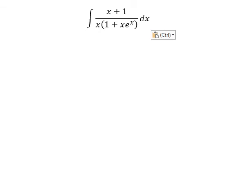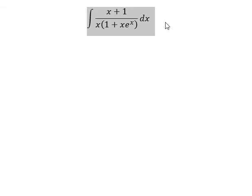Hello everybody. Today I will talk about calculus. The topic today is about integration. Now I will show you how to answer.